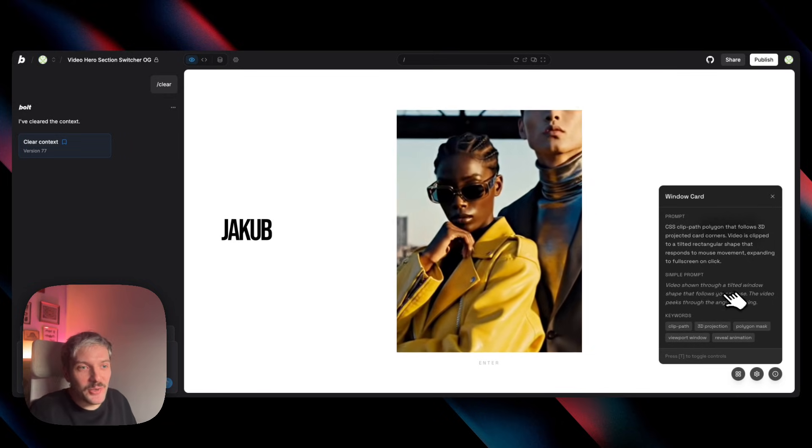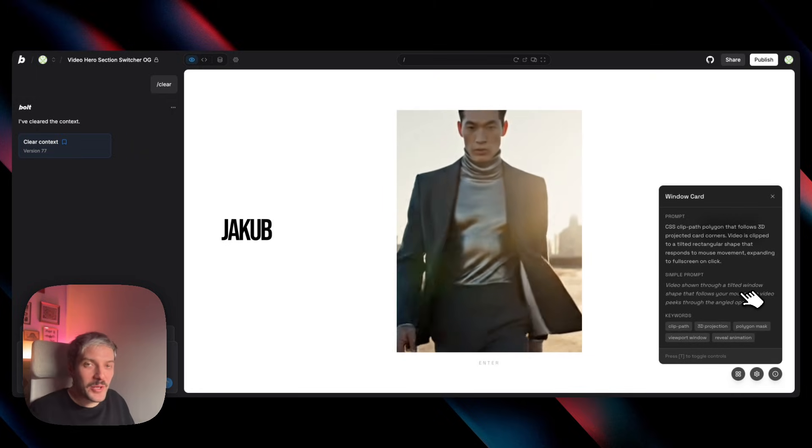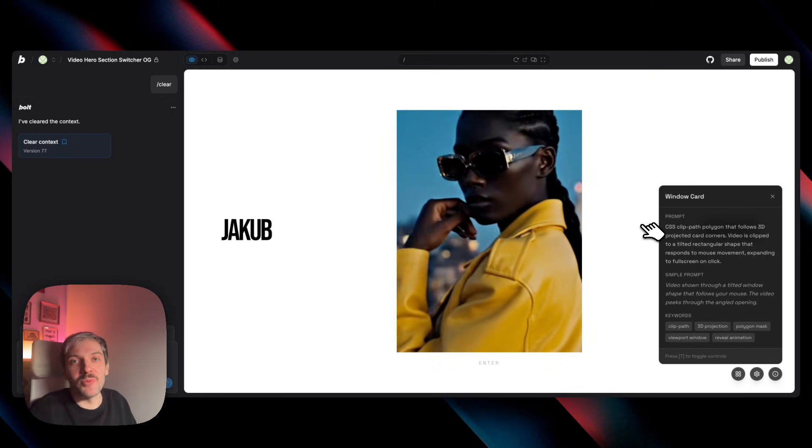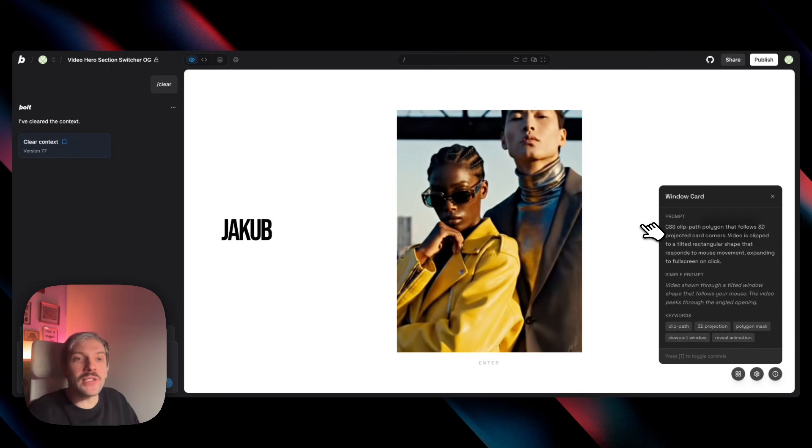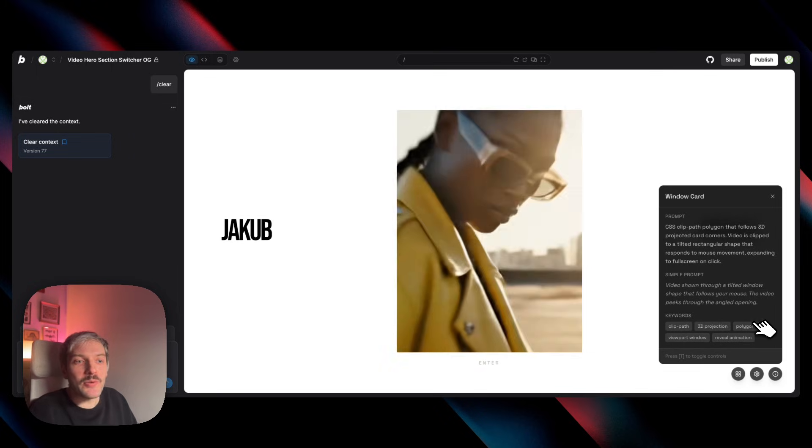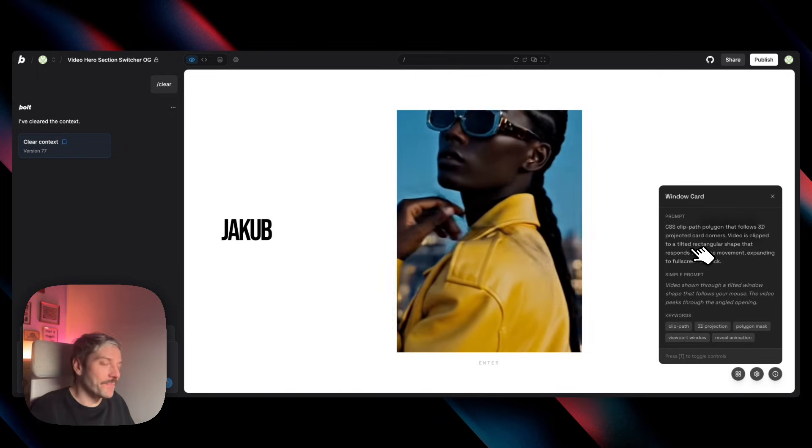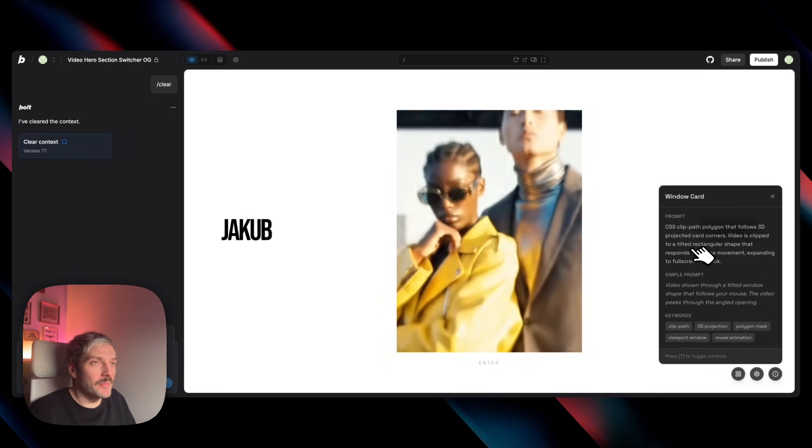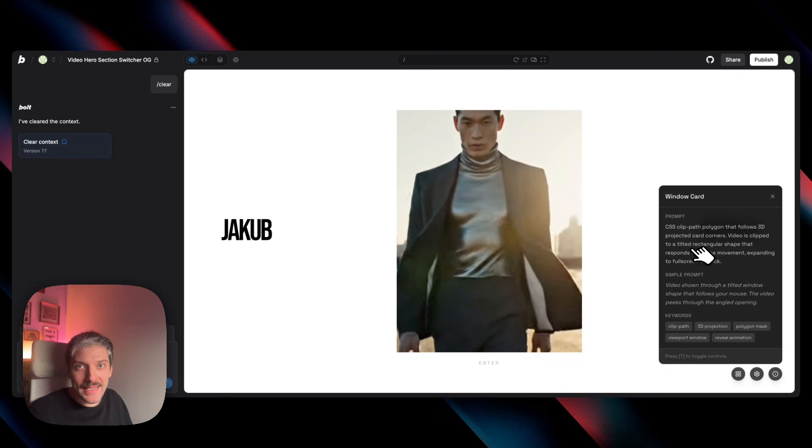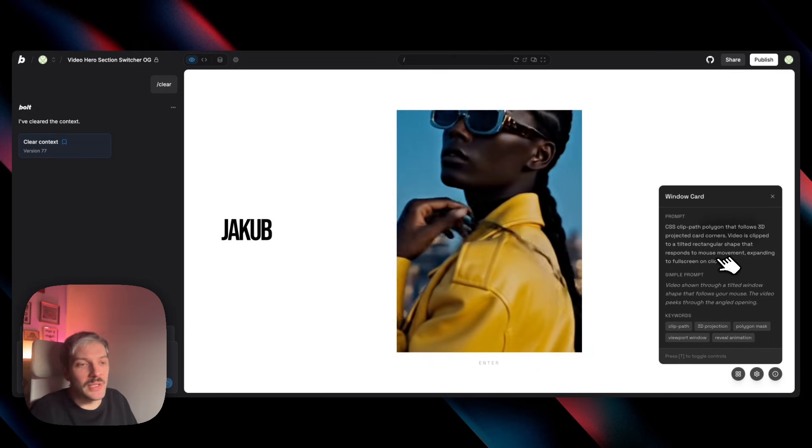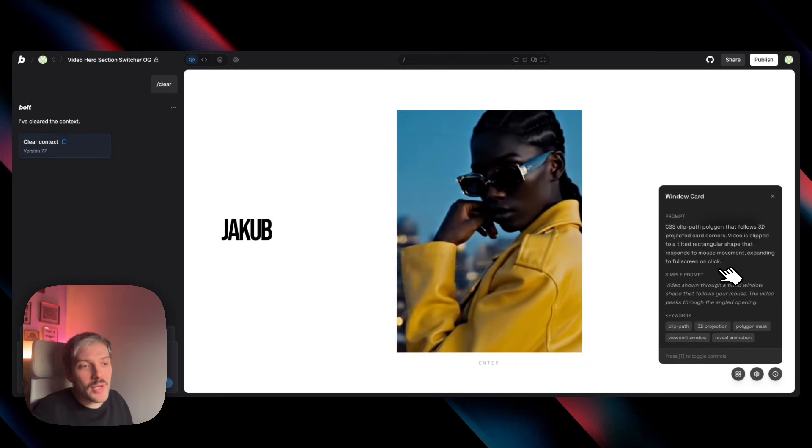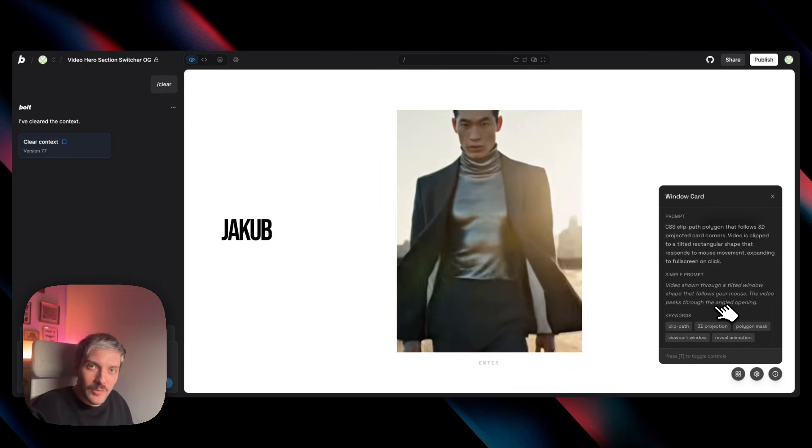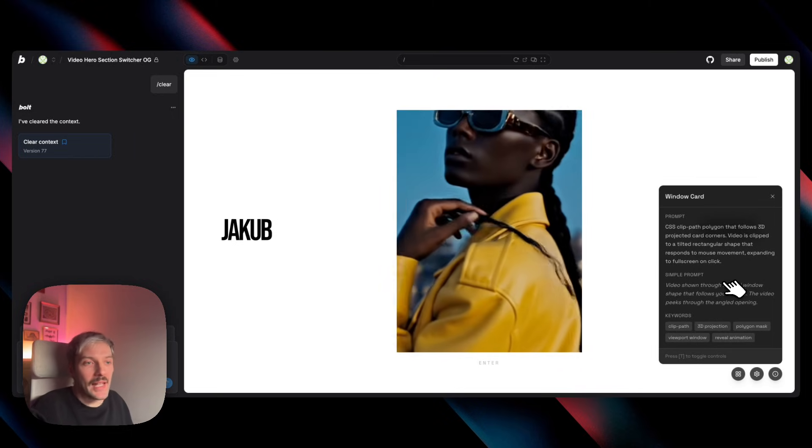Good for me that I knew the word masking from the Photoshop times and I figured, okay, this should explain to Bolt what I want to achieve. It wasn't the perfect word, but it was close enough that Bolt understood my request. And you can always use plain English. You could probably get this effect without using the word masking, but it might take a few more iterations. So sometimes knowing those specific keywords can be very helpful in getting there sooner.